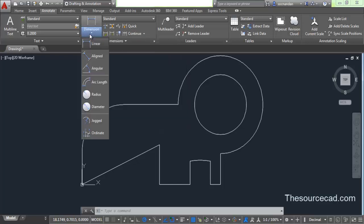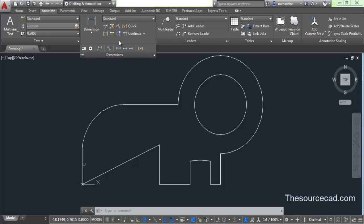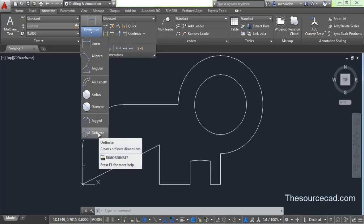Now, in this tutorial, we will learn about jogged, ordinate, and all the small remaining tools which are present on the dimensions panel. So let's start with ordinate dimension.